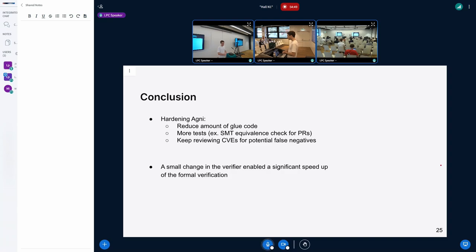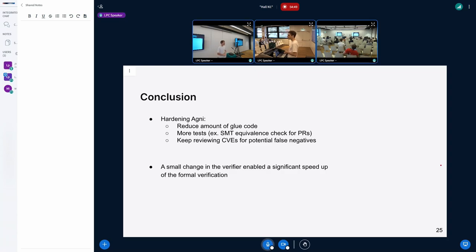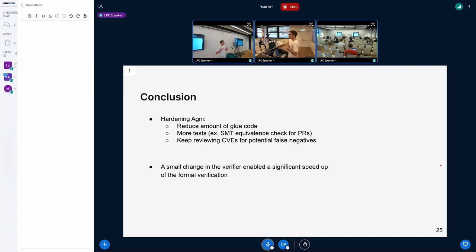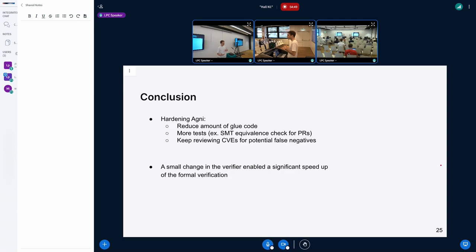To conclude: in terms of future work, we want to focus on stabilizing Agni. It's currently stable with no known bugs, but we want more confidence — for instance, when we send a PR to Agni, we want to check that the SMT formula being generated is equivalent to the previous one even if slightly different. We'd also like to reduce the glue code needed when extracting kernel functions, either by sending patches to the kernel or by rewriting with something like Voxyne.